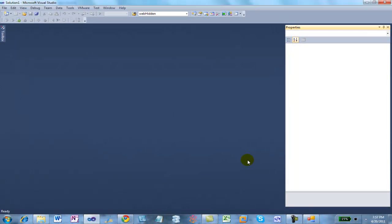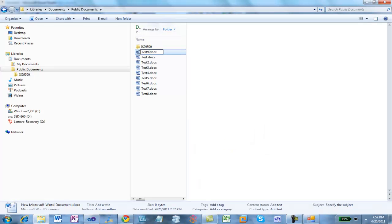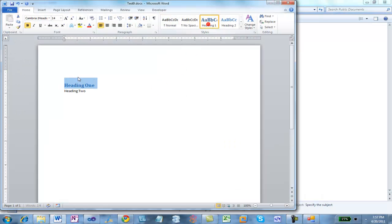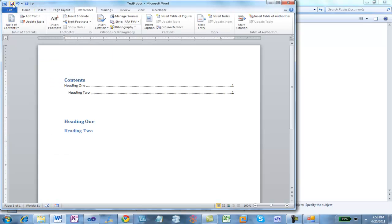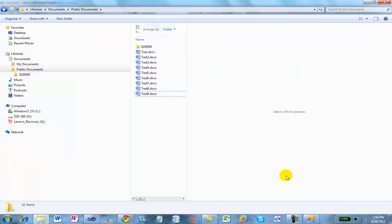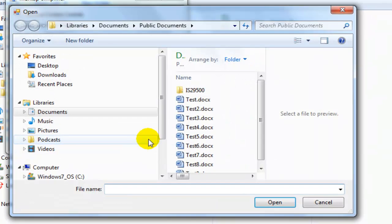There's another situation where the results of a field contain fields generated by Word — we see this with a table of contents. I'll create a new document, insert a couple of headings, format them as Heading 1 and Heading 2, then insert a table of contents. Save and close it. When I run the markup simplifier on the table of contents, I'm not going to remove bookmarks because bookmarks are important to the operation of a table of contents — the generated table of contents includes hyperlinks to bookmarks that are automatically placed in the document.